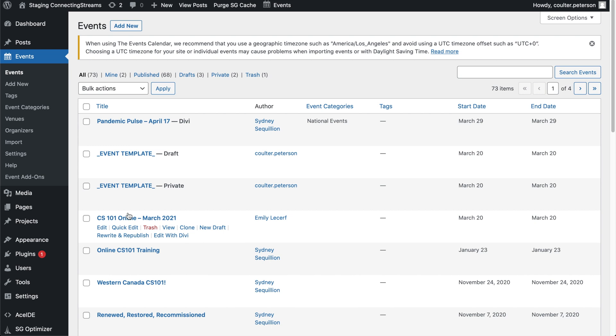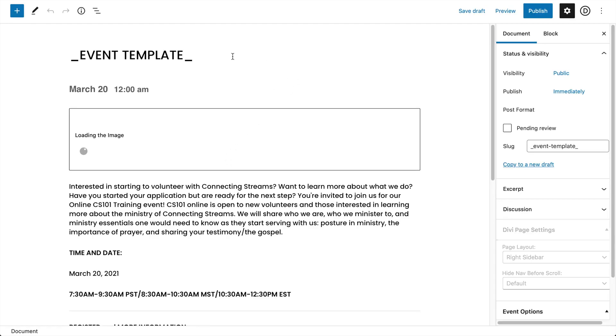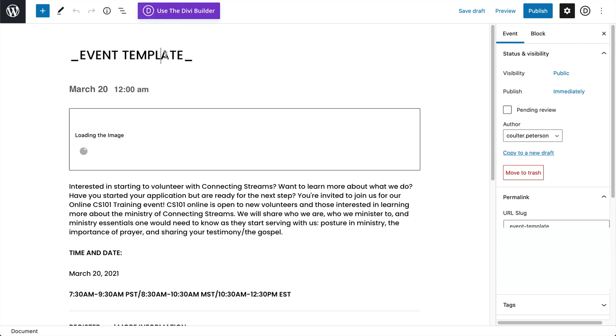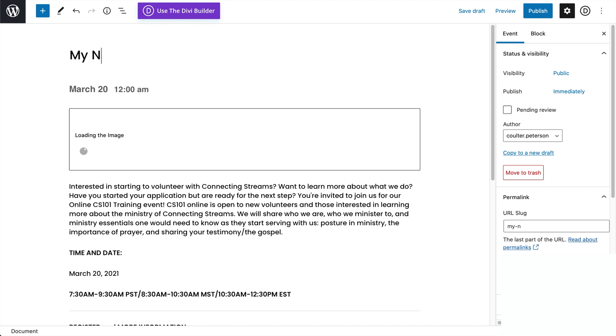And you can see it's automatically created as a draft, so the public doesn't see this cloned version. And so now we can go in here and edit. And so now we can give it a proper new title, say my new event.